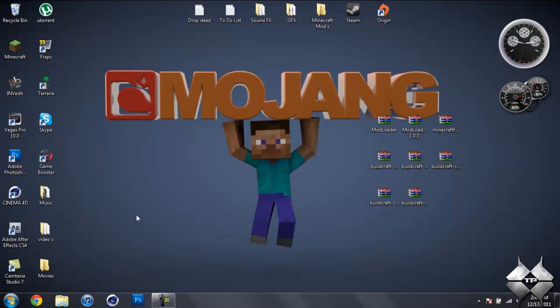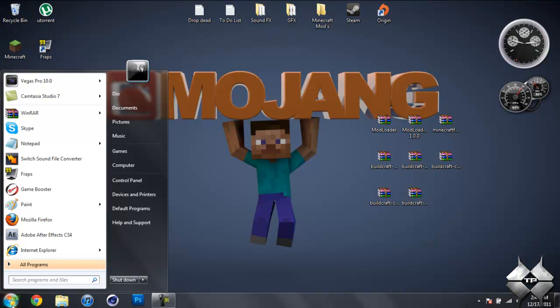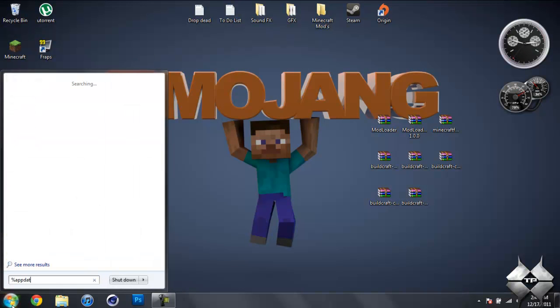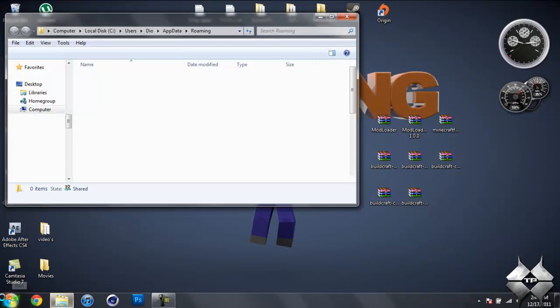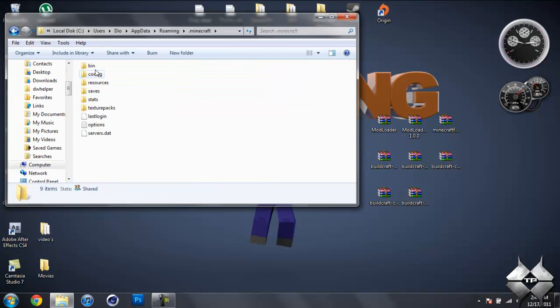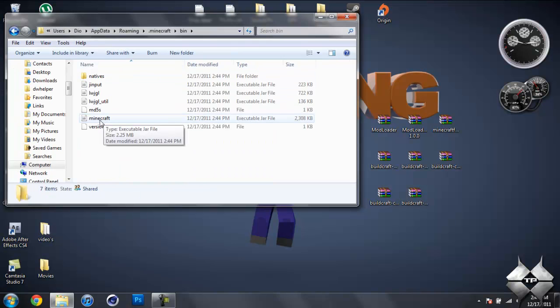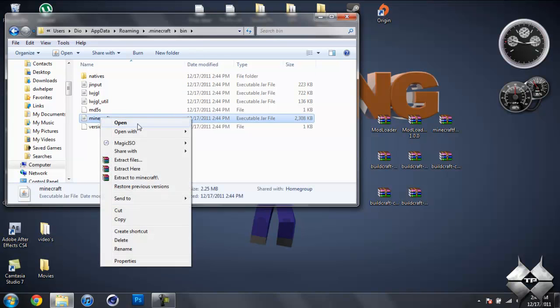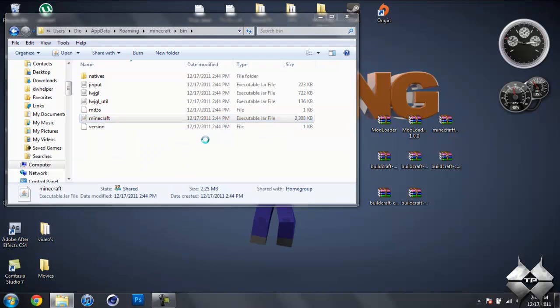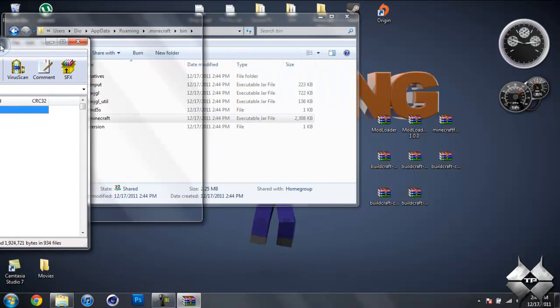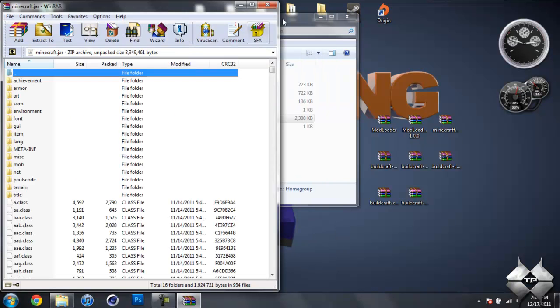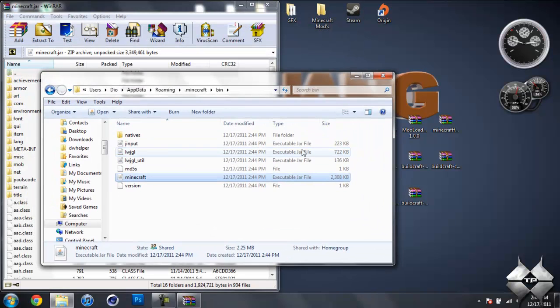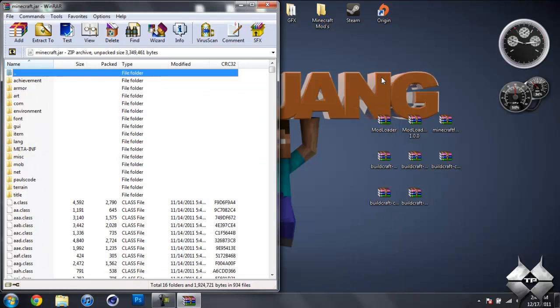Now when you're ready to install it, go ahead and come over to Start. Type in %AppData% and hit Enter. And then go into your .Minecraft, then into your bin. Go ahead and left-click your Minecraft jar, then right-click it, and do Open with WinRAR or whatever archiving program you're using. Now your bin, we can go ahead and close that. We don't need that open anymore.